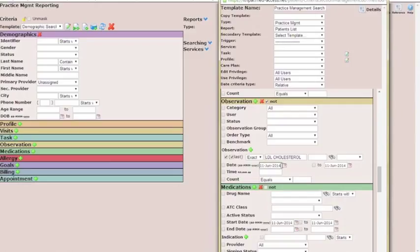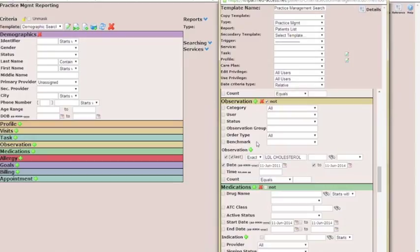In order to have this go from three years ago to today, we switch back to 2011. So that's the cholesterol criteria set, and then we also want to put in criteria for someone who has not had a hemoglobin A1C or glucose fasting in the last three years.